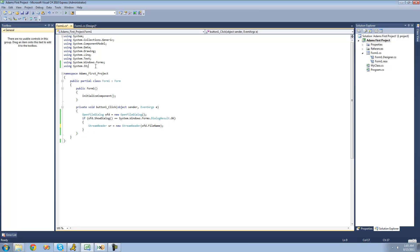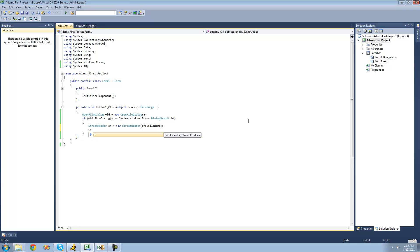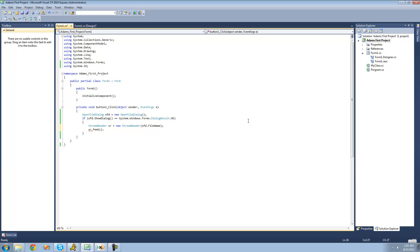Make sure that you're using the System.IO namespace so that we have access to the StreamReader class. In this tutorial, we're going to be looking at the Peek method. So we're just going to do sr — for our StreamReader class — dot Peek.